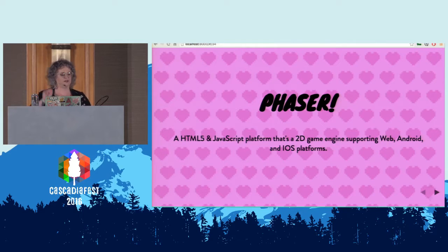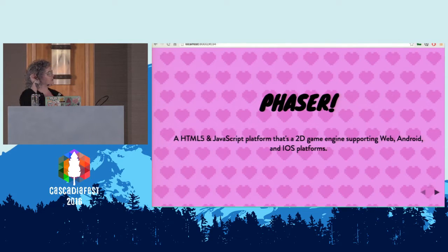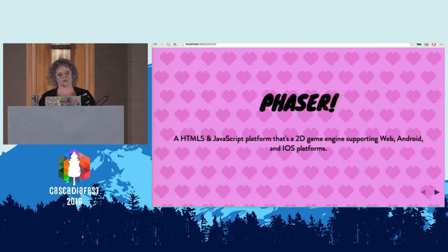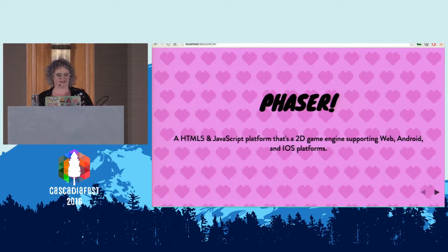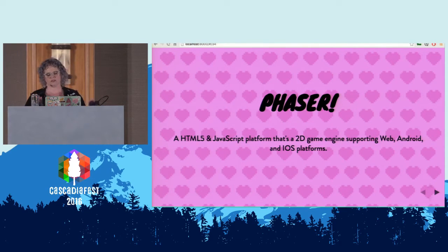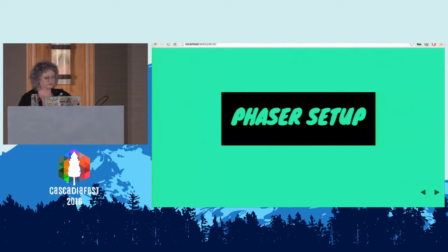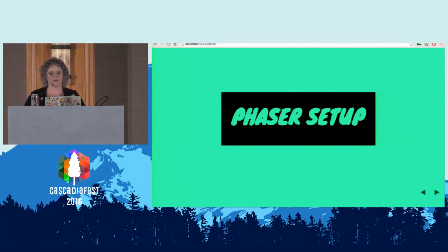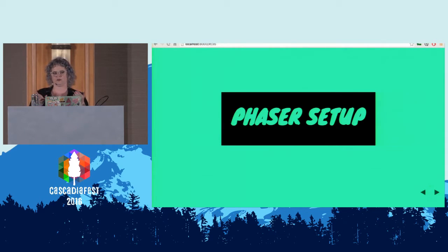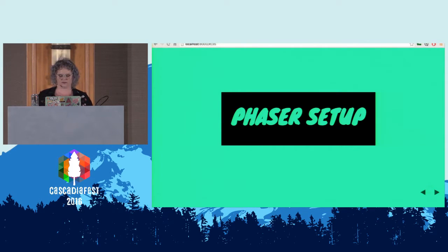Phaser is an HTML5 and JavaScript platform — it's a 2D game engine supporting web, Android, and iOS platforms, and it's really easy to use. The documentation is not so great, but they have a lot of cool starting points where you can look at the source code and adapt it to do pretty much whatever you want. All of my code slides are going to have actual demos after, so you can see exactly what we're changing. Hopefully it's easy to follow along.